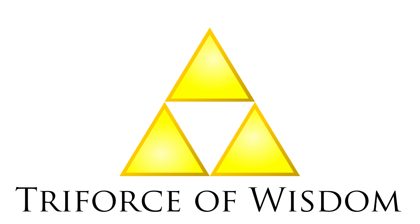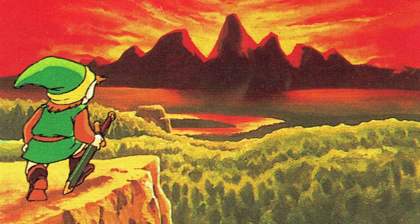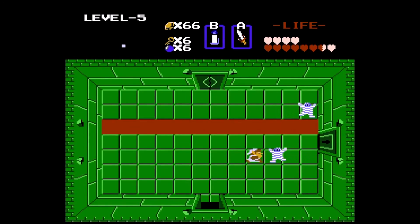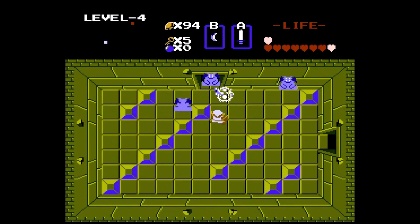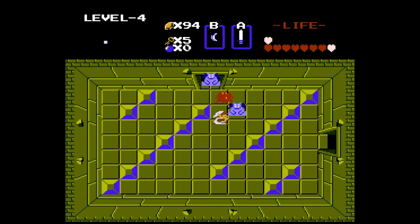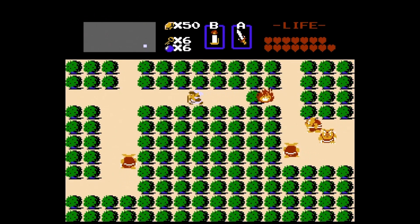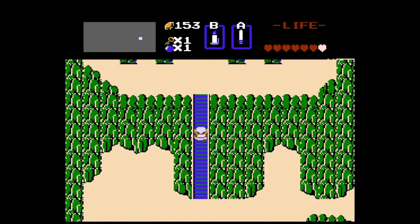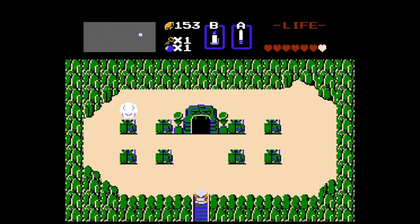To do so, he needs to find the eight fragments of the Triforce of Wisdom to gain entry to Death Mountain, where Ganon dwells. Throughout his adventure, Link must confront and defeat monsters, overcome challenges, and solve puzzles. Each segment of the Triforce of Wisdom is found in a different dungeon, also called a level.